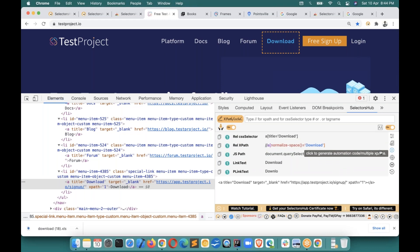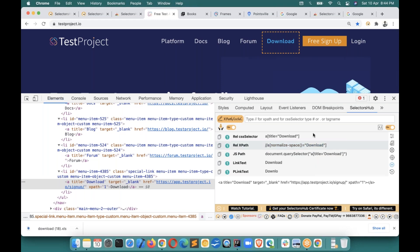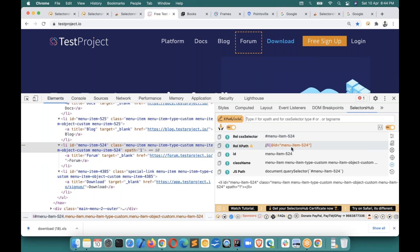Another small but really helpful feature: by default SelectorsHub generates XPath with single quotes. If you want double quotes instead, there's an option to switch — click on it and now it will generate XPath with double quotes. A small feature but really helpful.